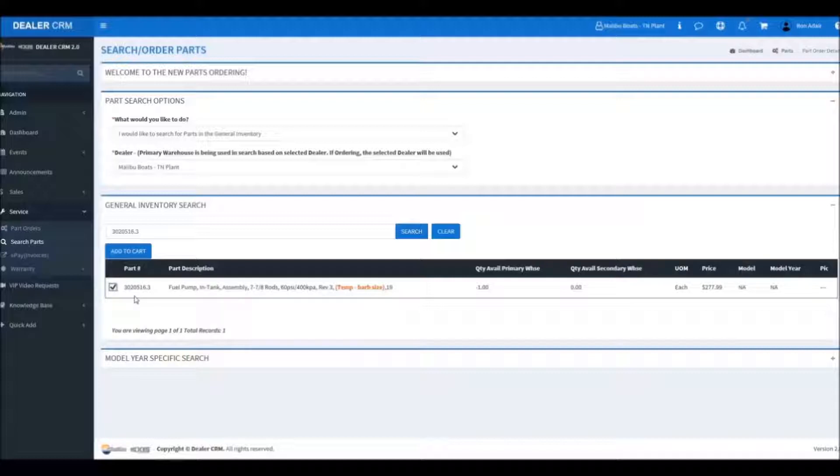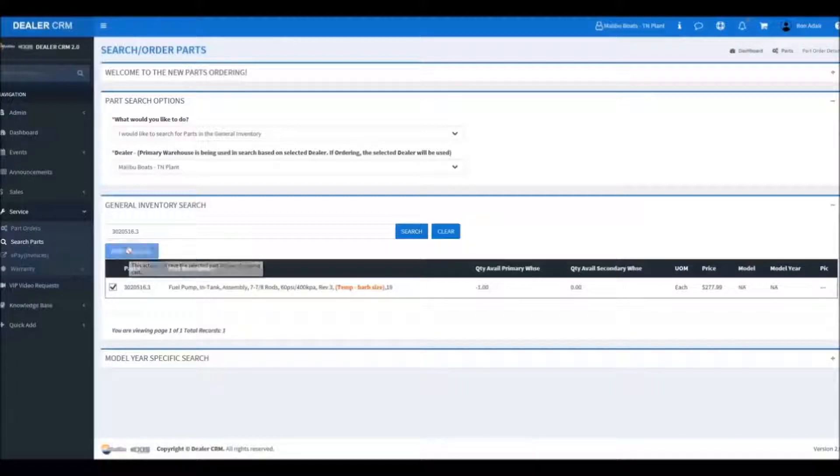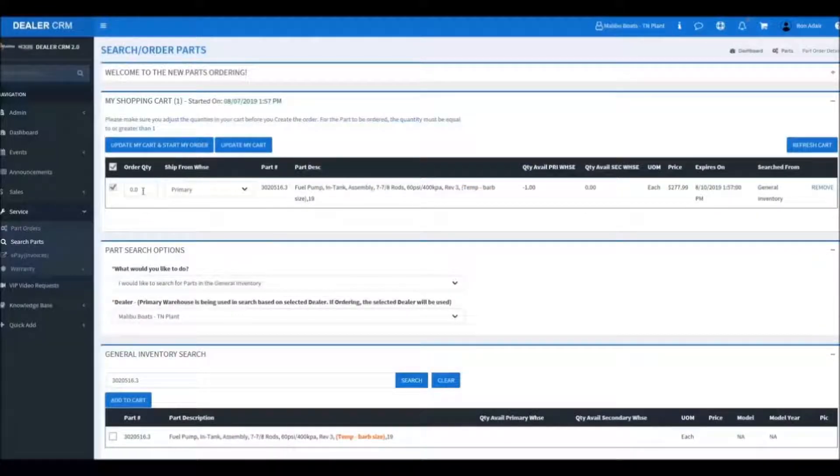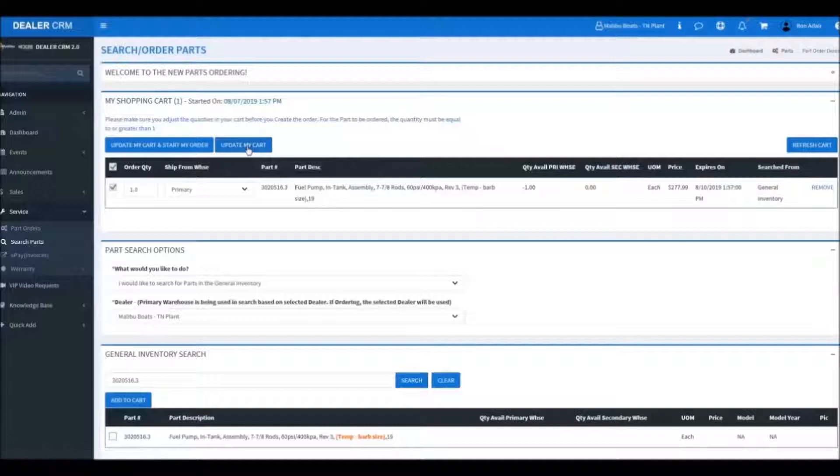We'll select the part, click add to cart. You'll notice the quantity available in the different warehouses. Now you'll want to go through and change the number here to what you want to order. Hit update.